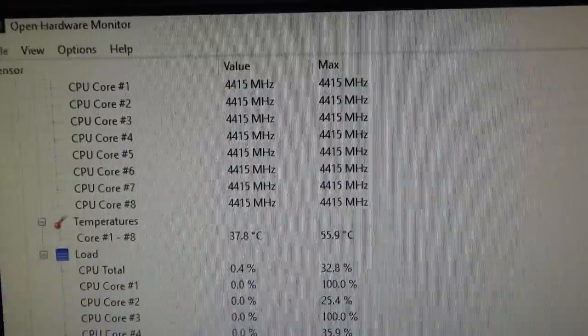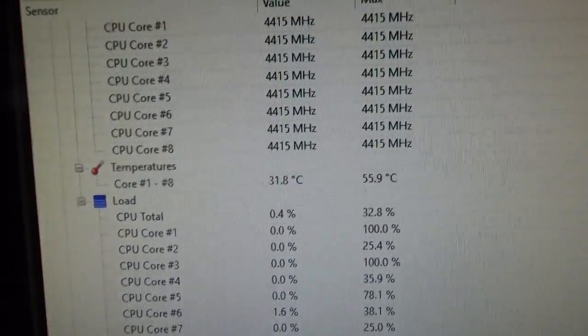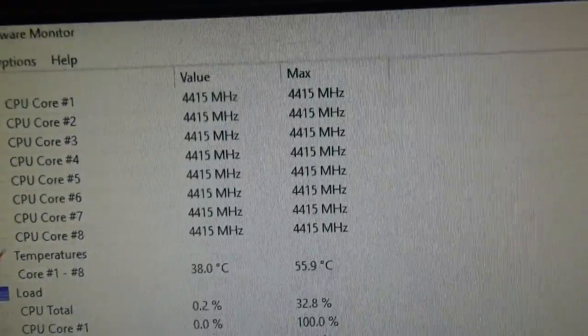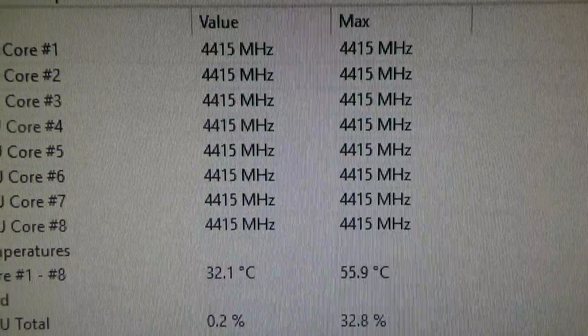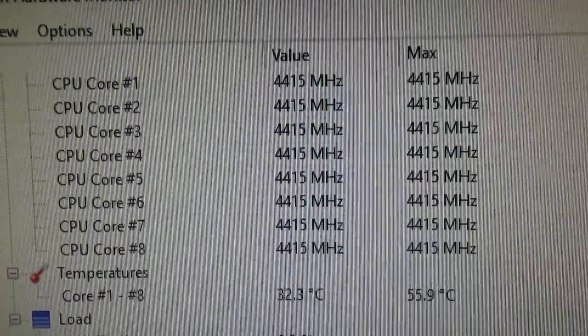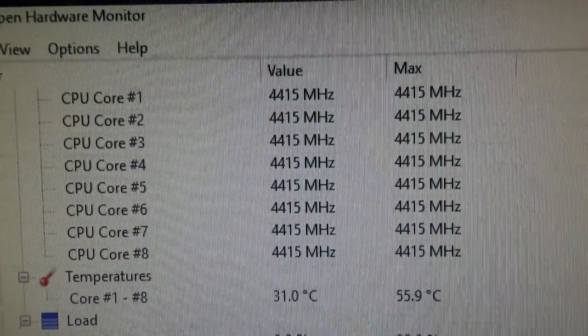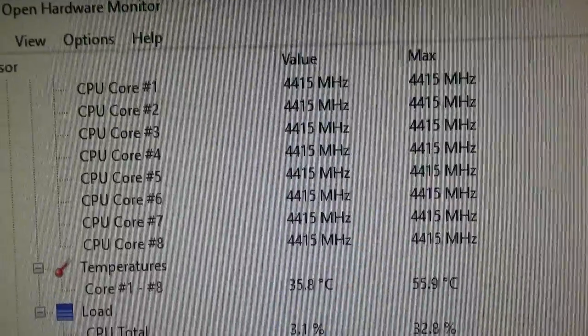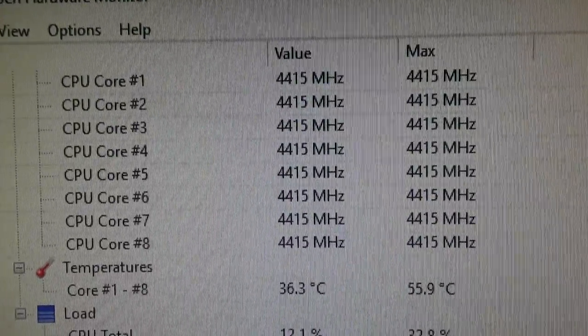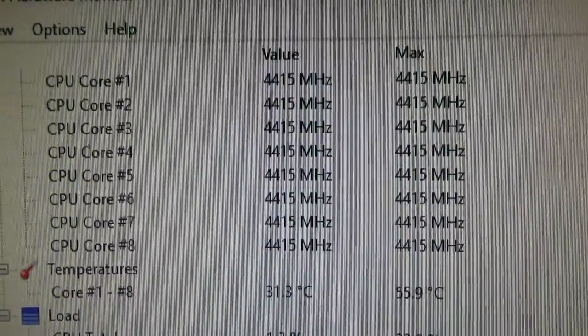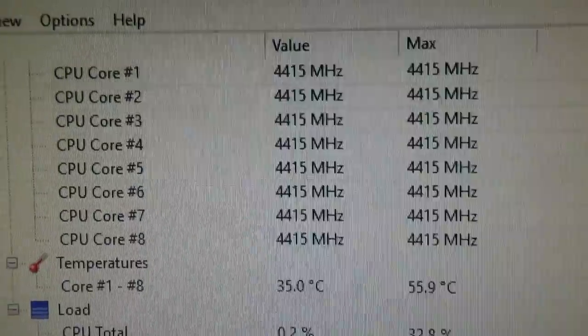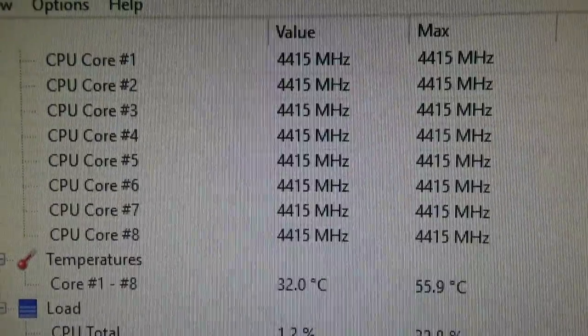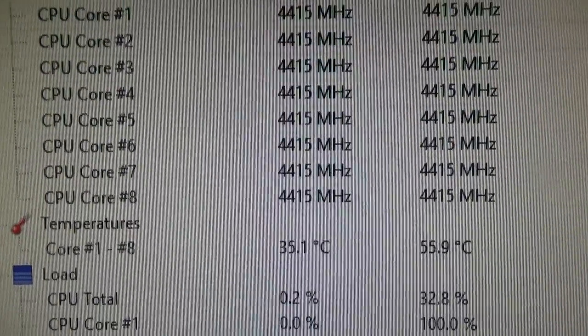Which is very impressive. I can tell you right now my custom air cooler, the Cryorig that I was running previously, in winter that would be my idle temps right there.